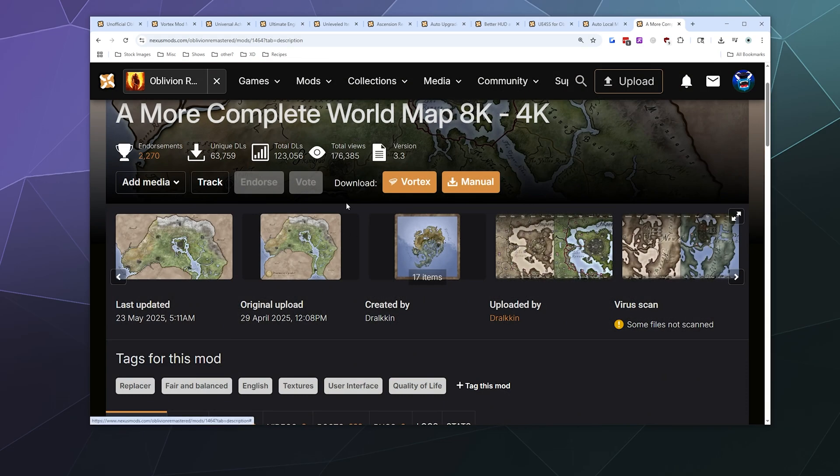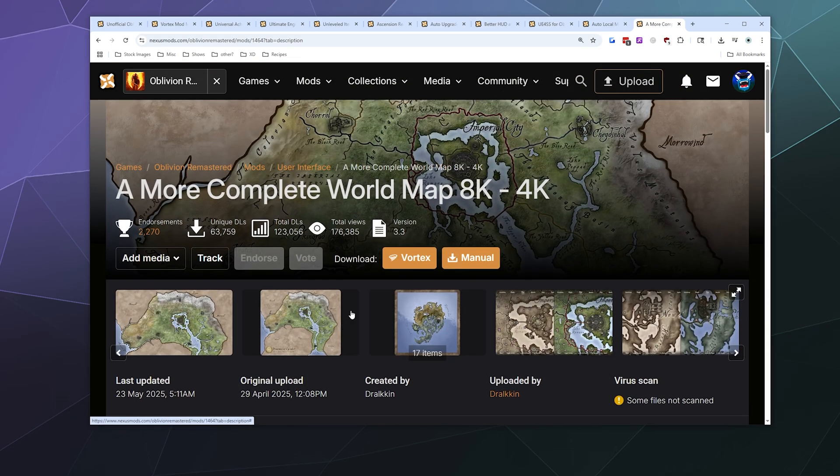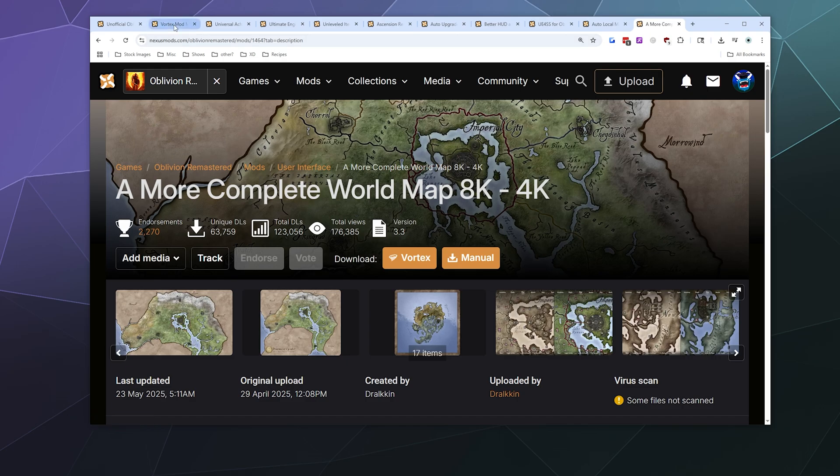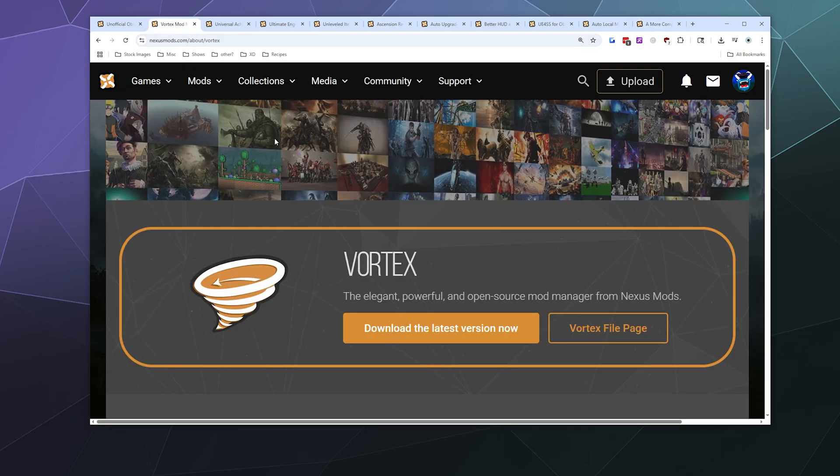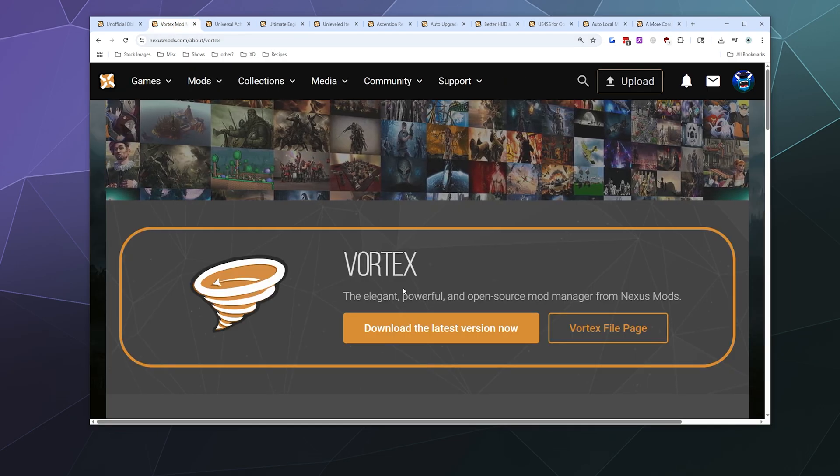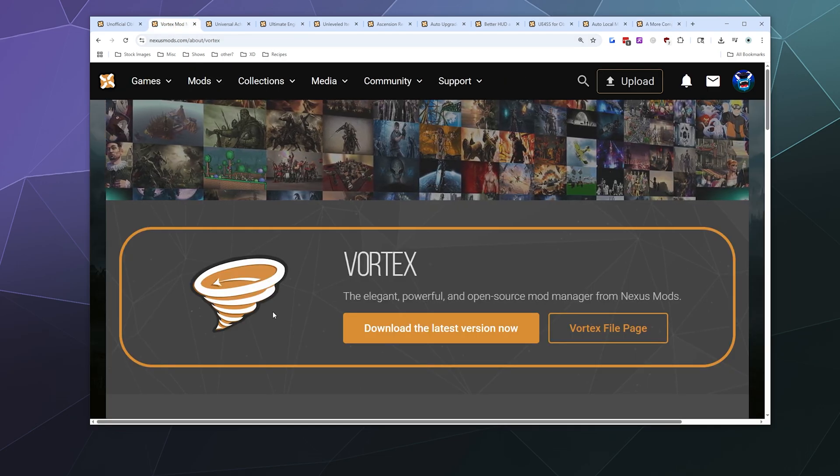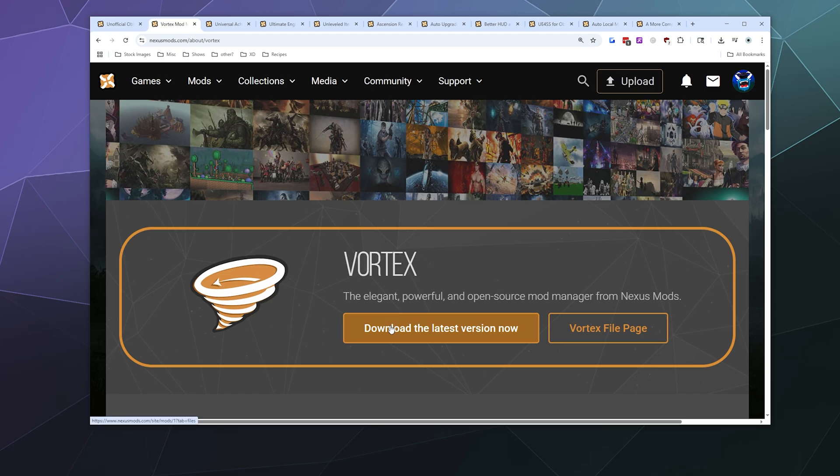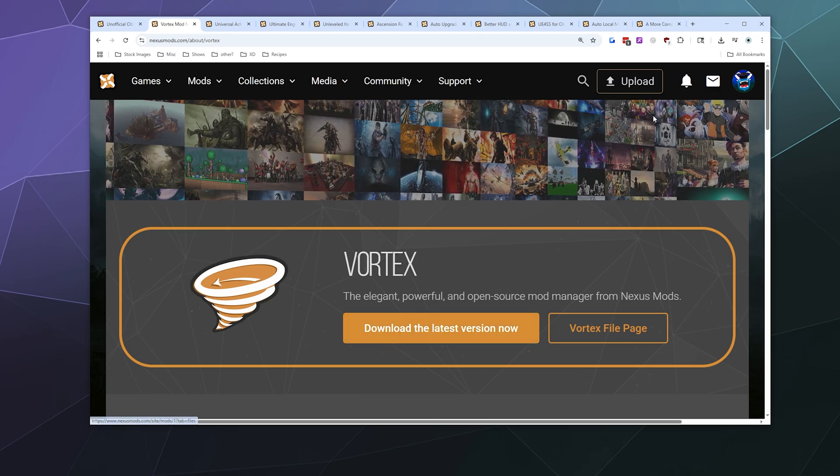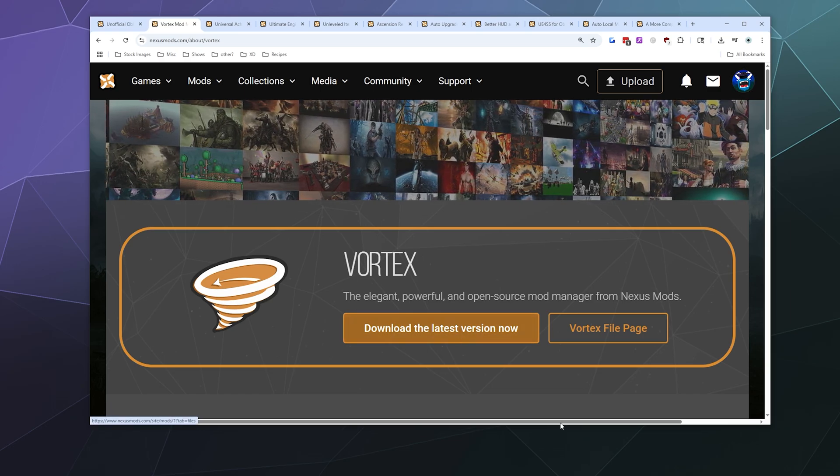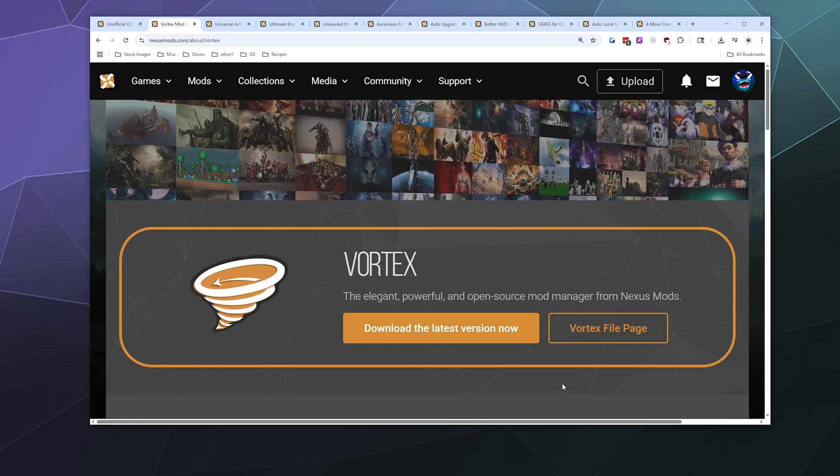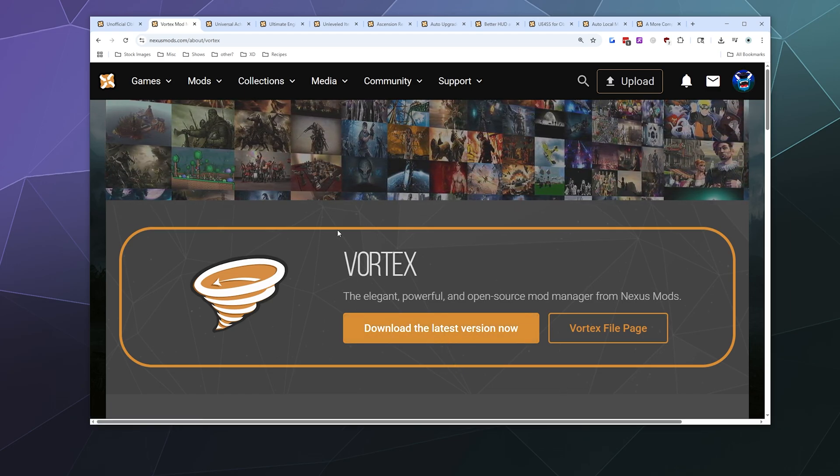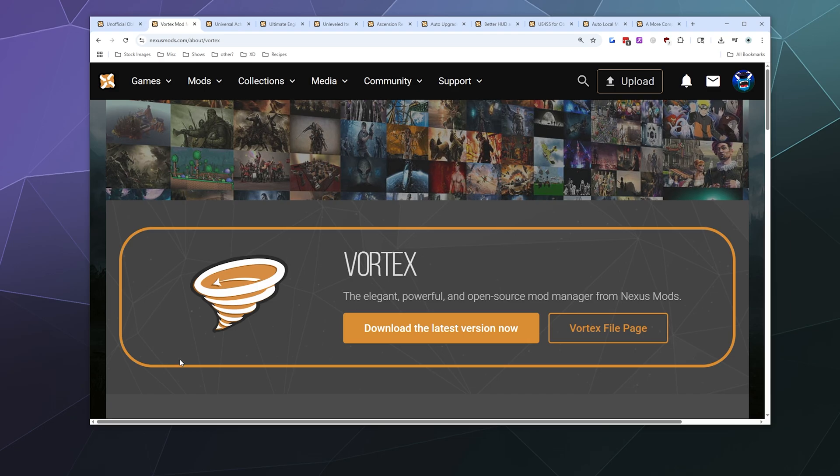So the simple answer is you can install this with Vortex and it's super easy. You literally just click one button. If you're not familiar with Vortex, it's Nexus Mods' mod manager system where you can download for free and then all you have to do is log in with your username to set the whole thing up.